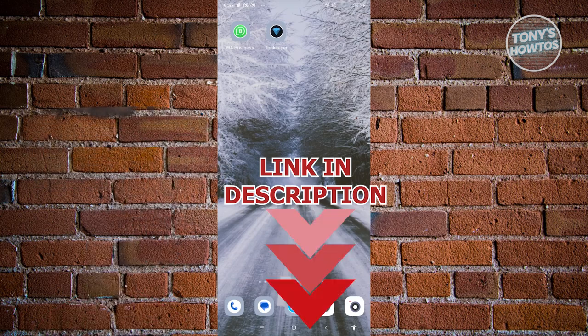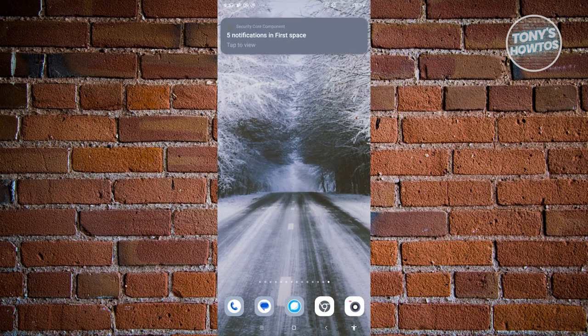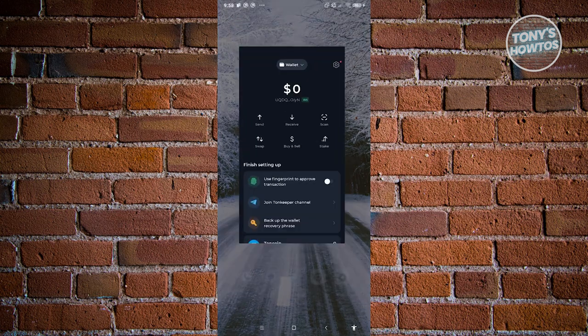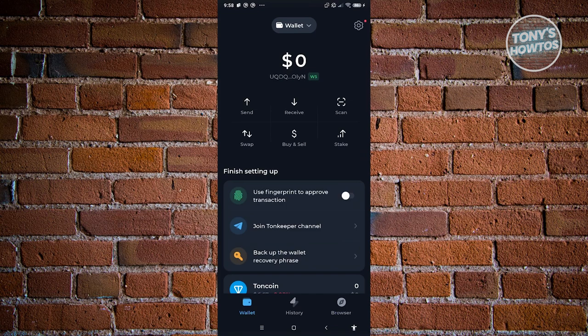In this case, you might be wondering, how do you actually withdraw money from Tawn Keeper? Well, the first thing you want to do here is you want to open up the Tawn Keeper app. And from here, we need to identify what are the ways for it. So there are actually two ways to go about it.